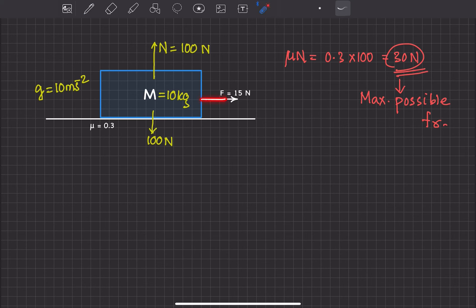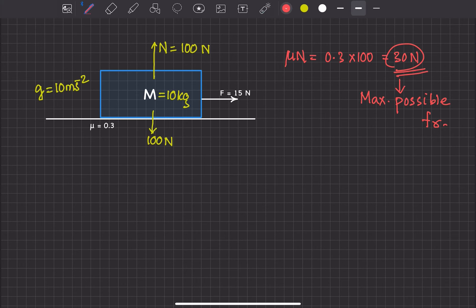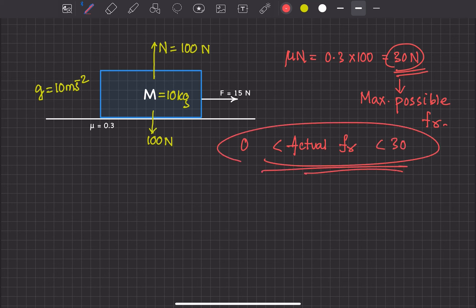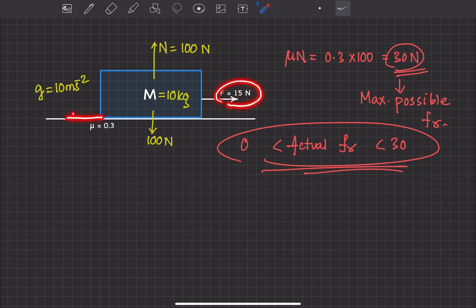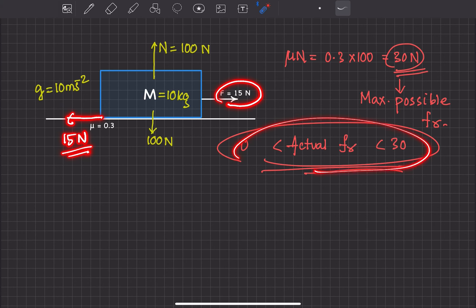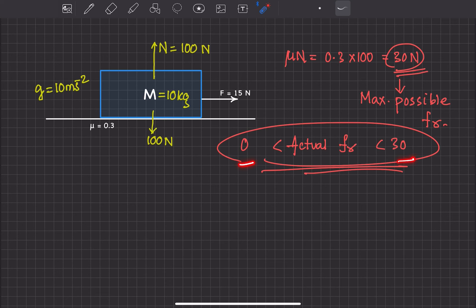30 newton is the maximum possible friction, meaning if we keep increasing the applied force from 1 newton, 2 newton, 3 newton and so on, friction will also keep increasing but can reach a maximum of only 30 newton. Conceptually, the actual frictional force can be anything between 0 newton to 30 newton. Since we are applying 15 newton, the friction necessary to prevent motion is only 15 newton, and 15 lies within the range 0 to 30, so friction will be 15 newton and the block will not move.